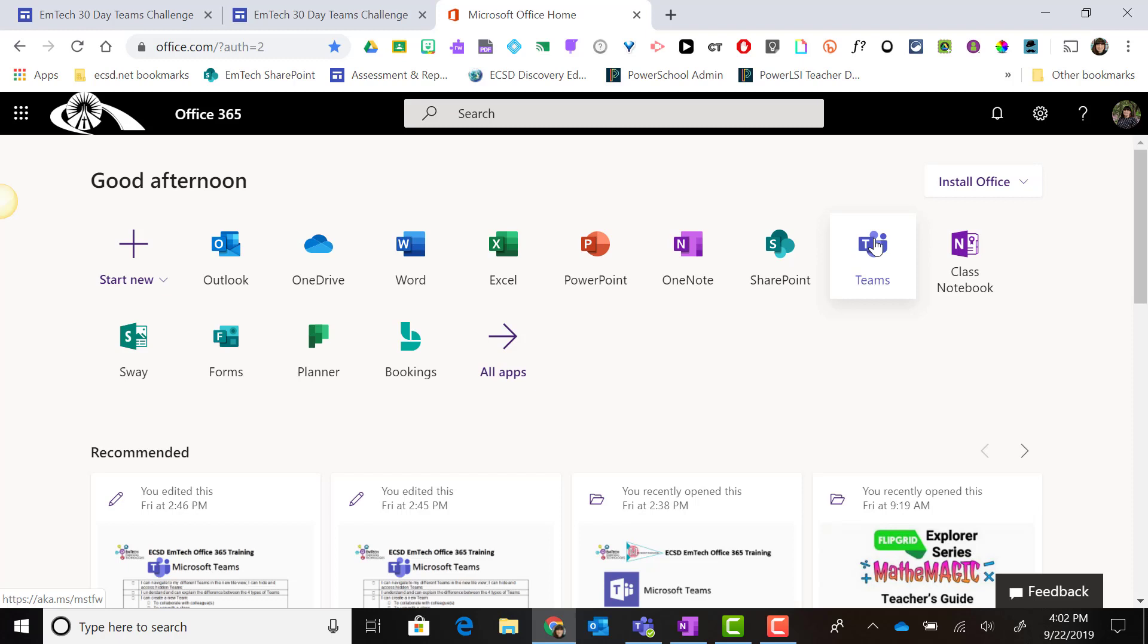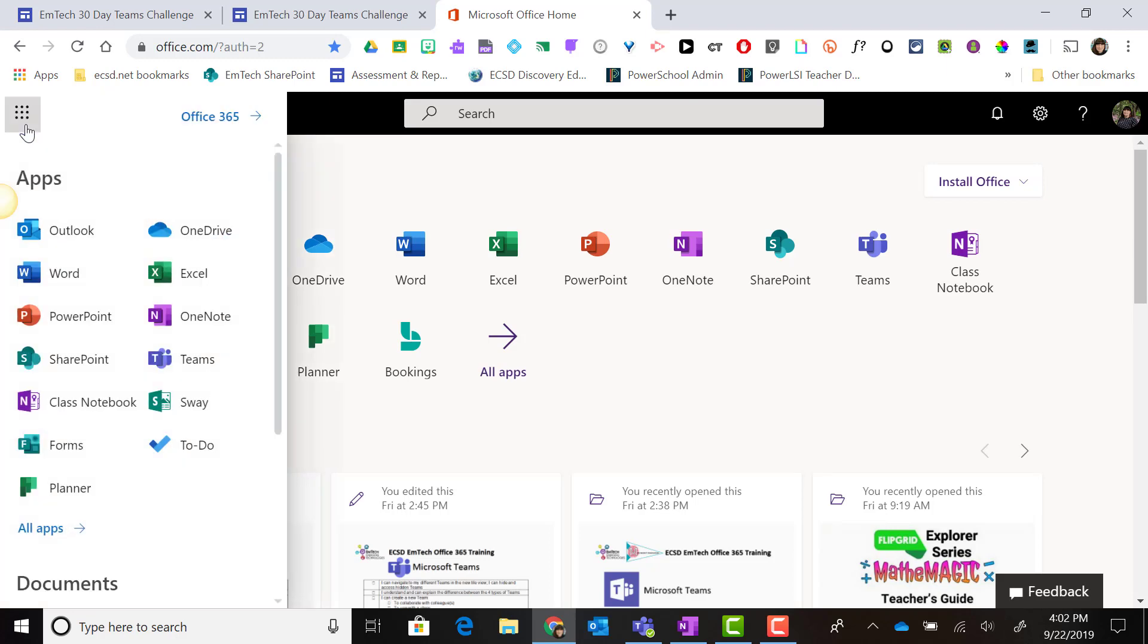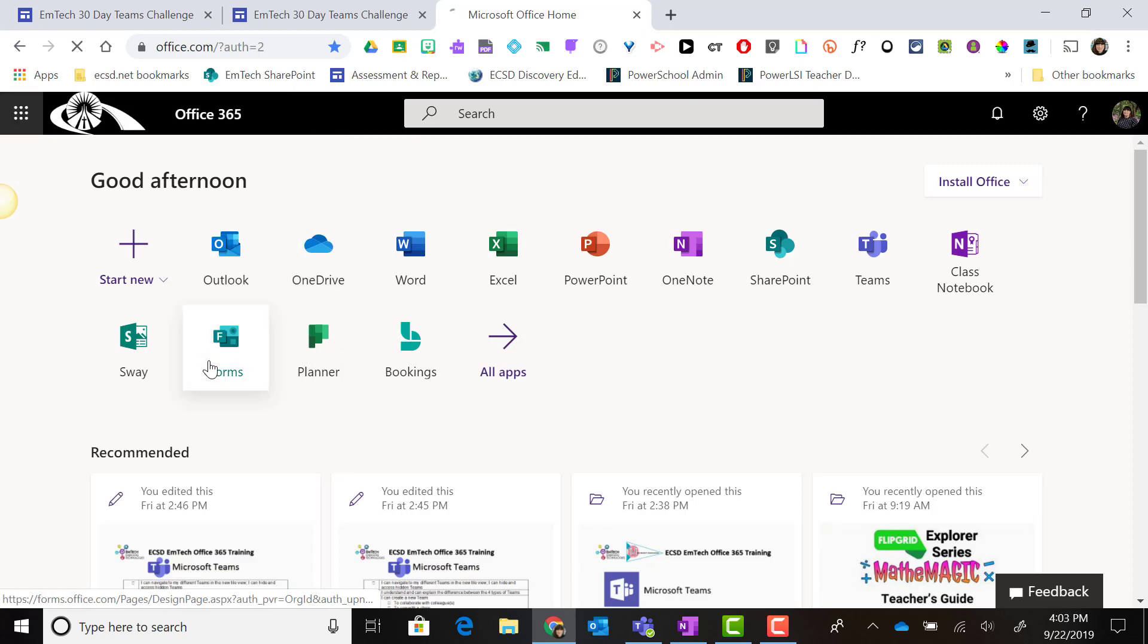If you're working on a Chromebook, go to office.com, or from any Office 365 app using the app launcher menu, you can launch Microsoft Teams by clicking on the Teams app.